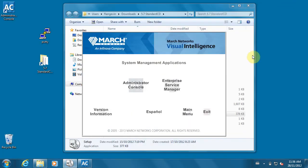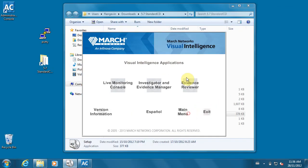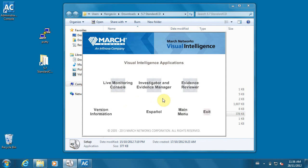If you're a system administrator and it's your job to install tools on employee desktops, the CD also contains the live monitoring console, which is essentially a guard's tool to watch live video. It also retrieves video from recorders.